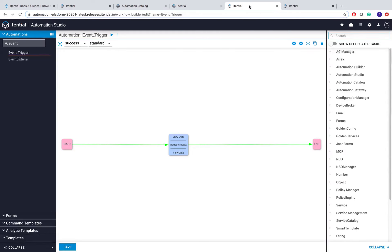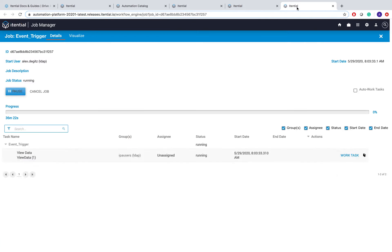I prepared a simple automation with just one View Data task that I will use as an event trigger. I've already started this workflow so that I can directly go ahead and pause this automation.